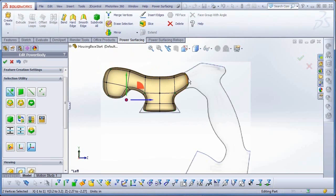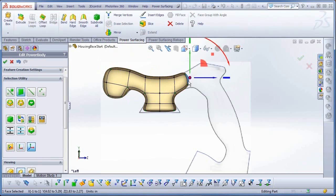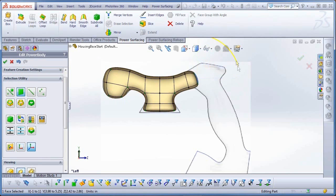Moving to the other side, I'll use the A key plus the triad to block in the rest of the handle, rotating the new faces when necessary.